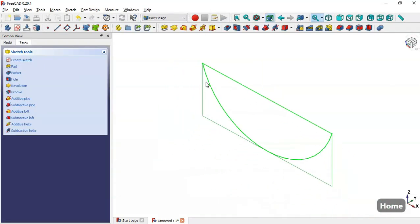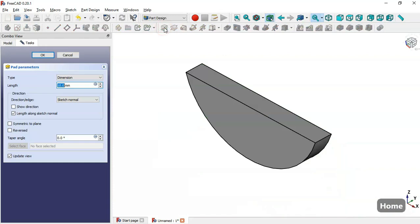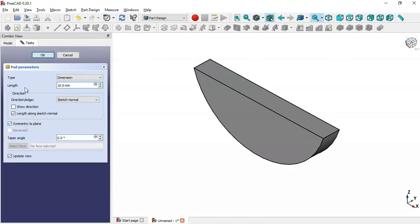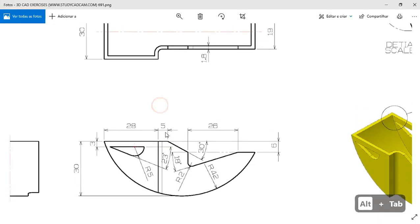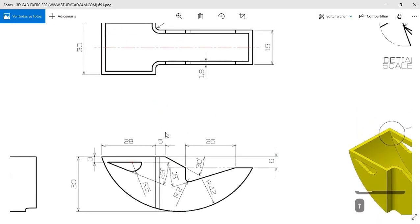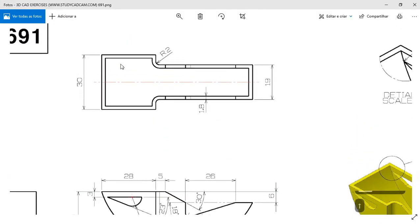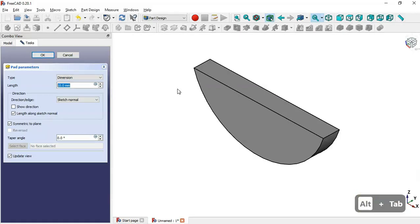Click this button to leave the sketch and press Home. Next, go to the Pad tool, check the option Symmetric to Plane, and set the length — we can see the value in the isometric view.